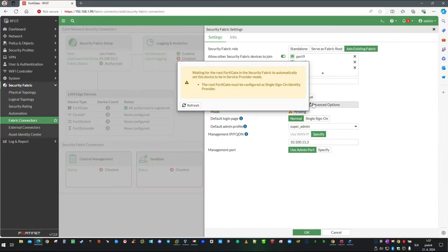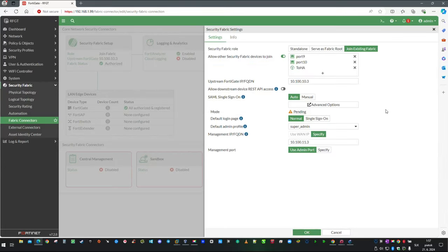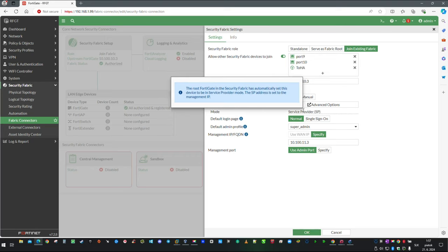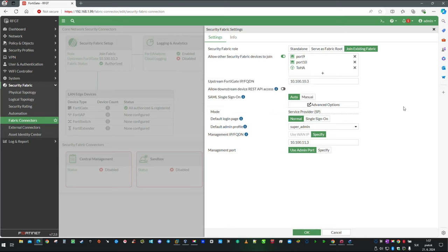In a few seconds, this unit will receive automatic configuration from the identity provider and become a service provider. Click OK and we are ready to test it.